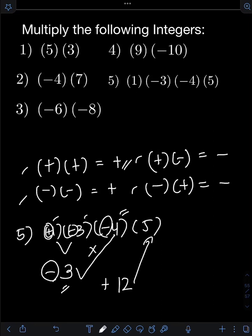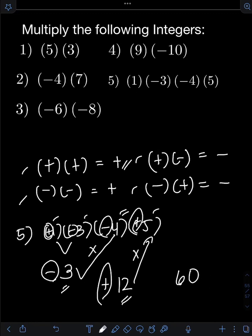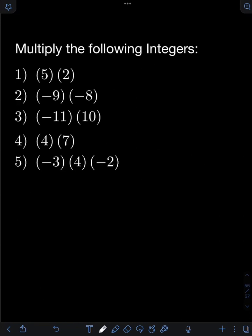Finally, let's multiply 12 by positive 5: 12 times 5, that will be 60. Since we are multiplying like signs — both positive — the final answer is positive 60, or simply 60. Now it's your turn to try to solve these problems — just comment your answers!